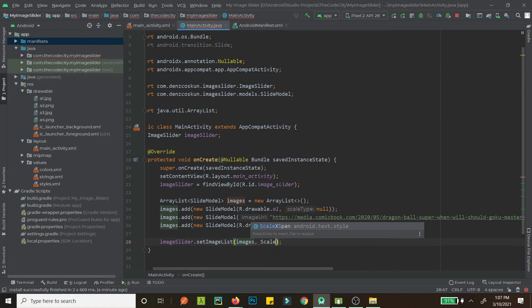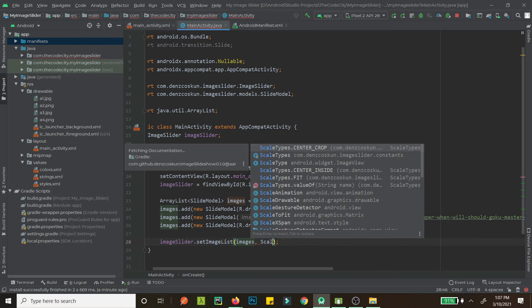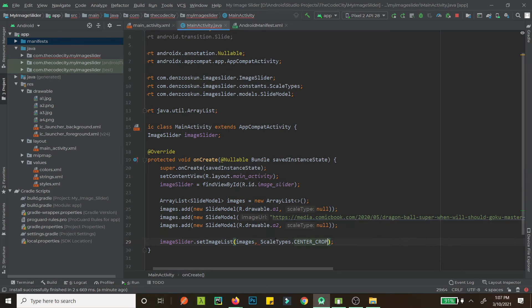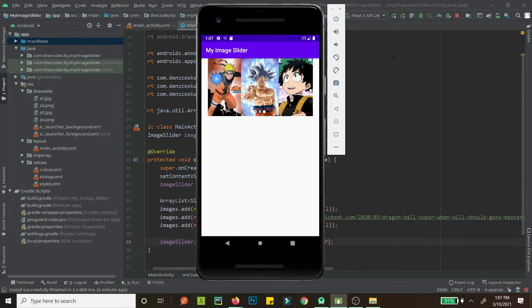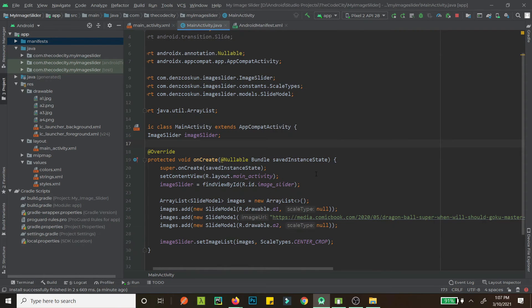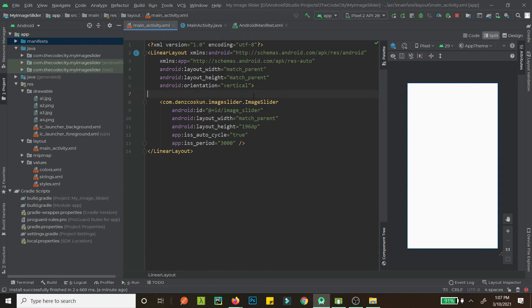To make the image stretch and fill the view properly, we need to set a scale type. Set the scale type to center_crop, and now the images will fill the full area nicely.